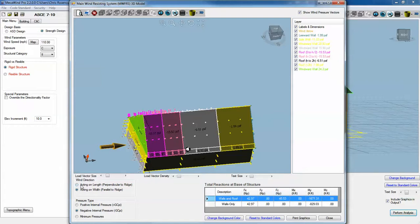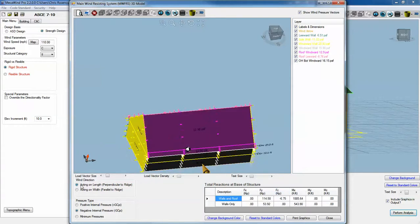As we change the directions, we'll see that the reactions actually change accordingly.